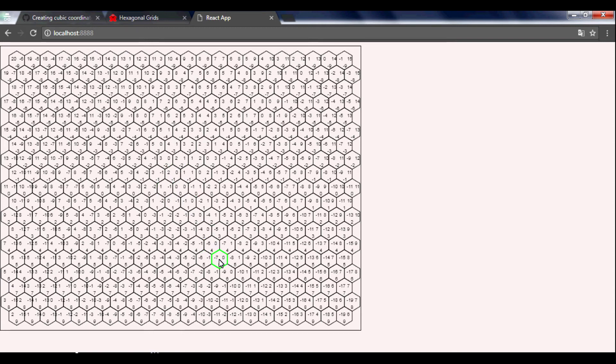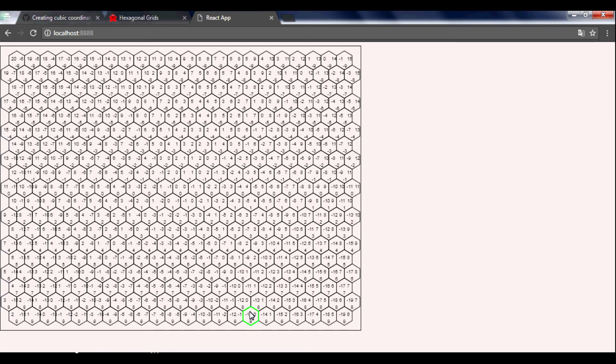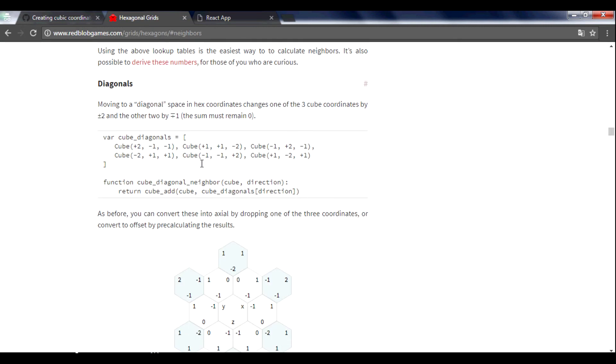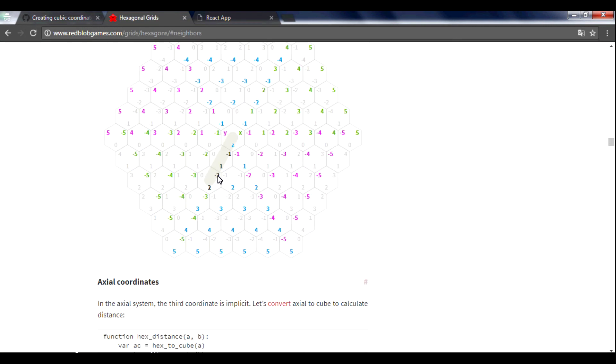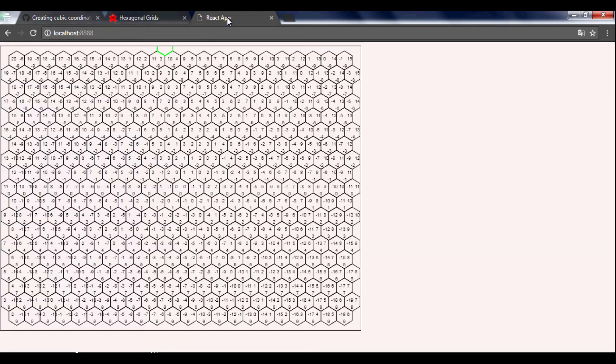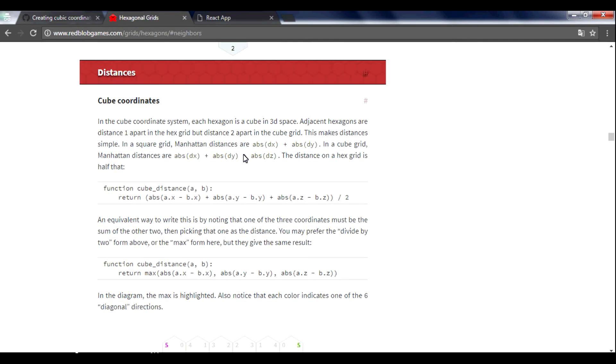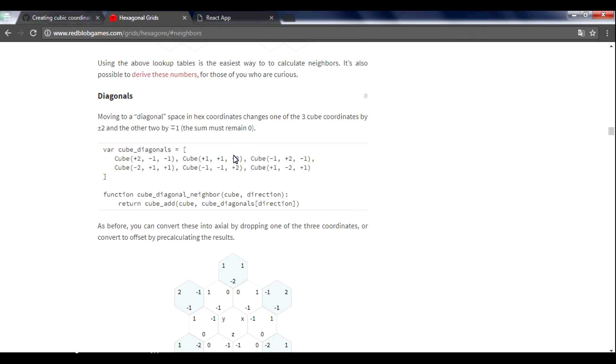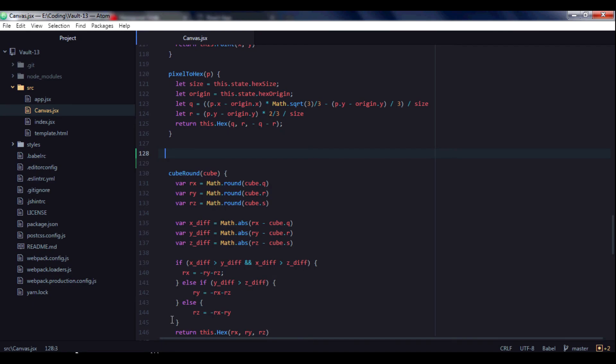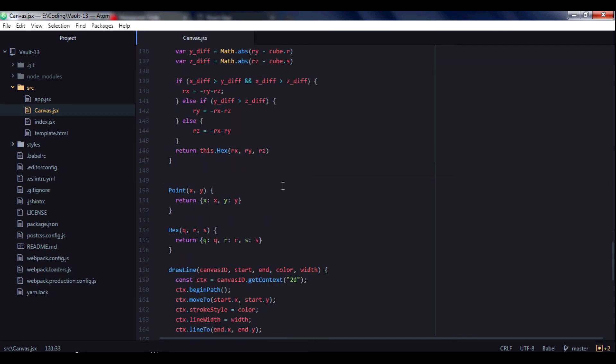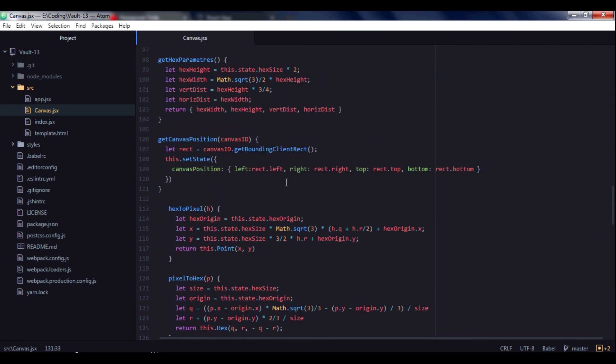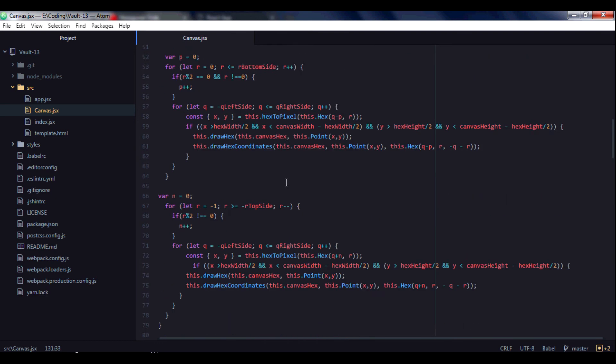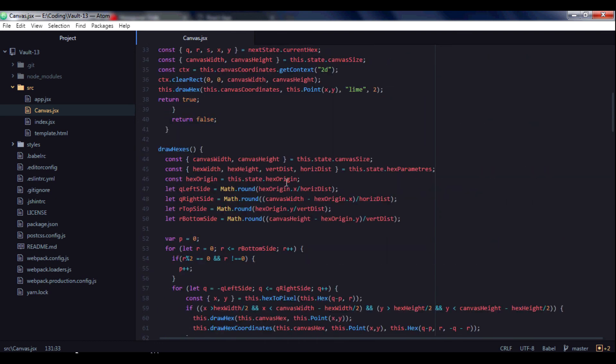Also we have here diagonals with incorrect data. You see that this diagonal has 1, 2, 3, 4, 5, but here we have minus 3, 2, minus 4, 3, minus 9, 6, so we have an error somewhere. Let's open our code and examine our draw hexes function.